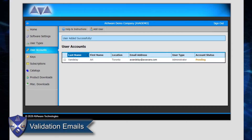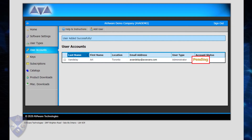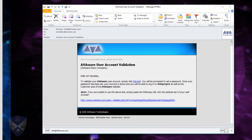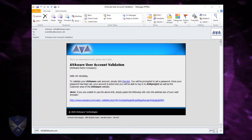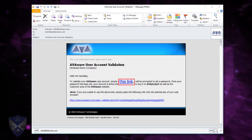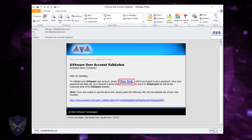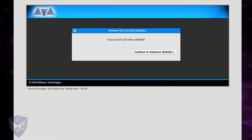When a user account is first created, the email associated with it must be validated before the account can be used. This is indicated by the Pending account status, meaning the account cannot be used until it is validated. The AvaWare web server automatically generates a validation email and sends it to the specified address. When the user receives the validation request, they need only click on the link provided to confirm ownership of the email address, which will take them to a dialog where they can select a password and complete the validation.